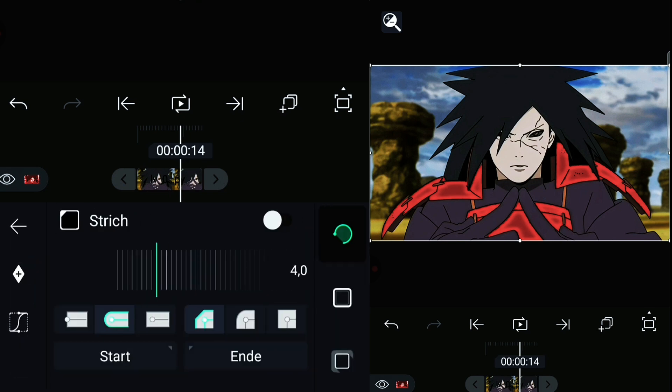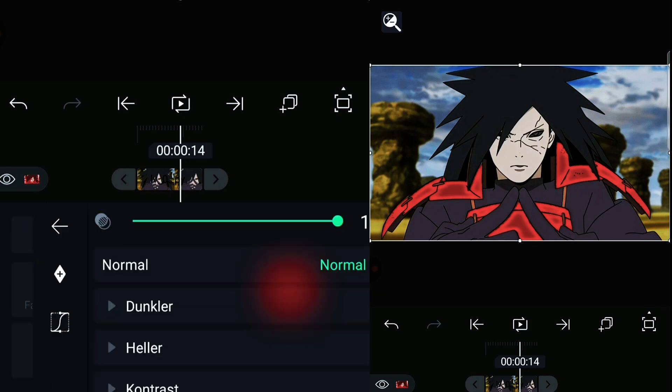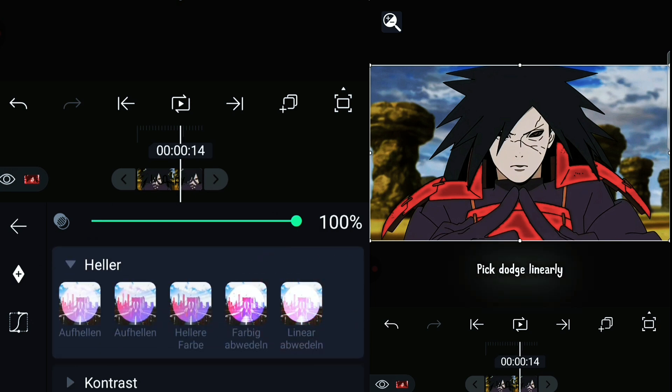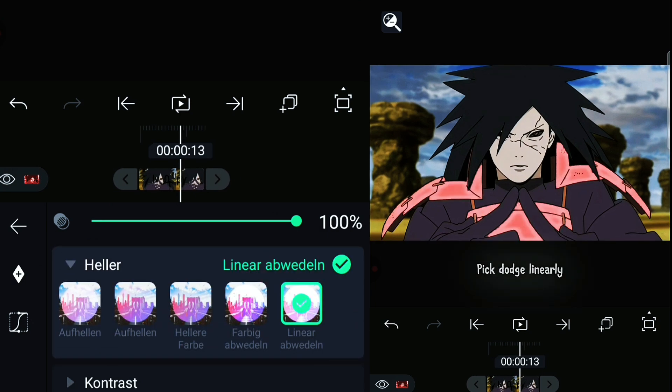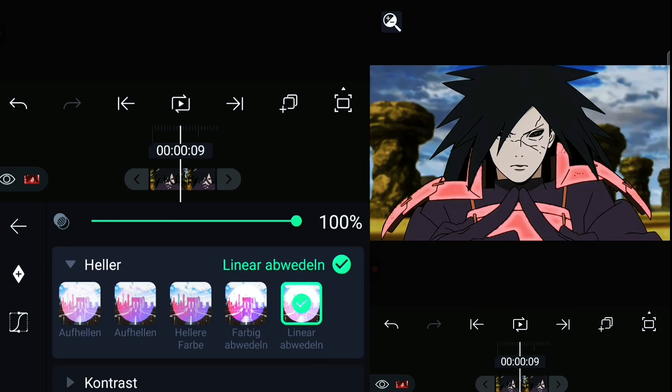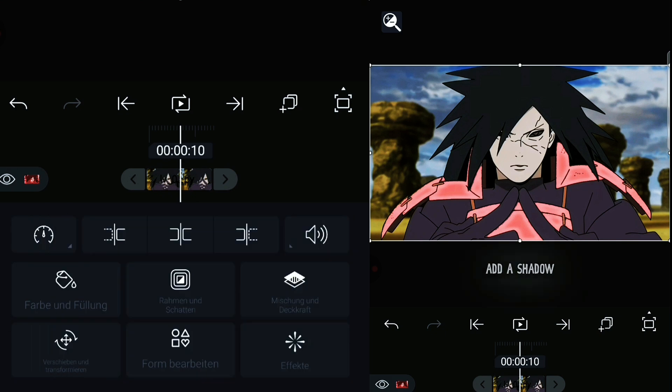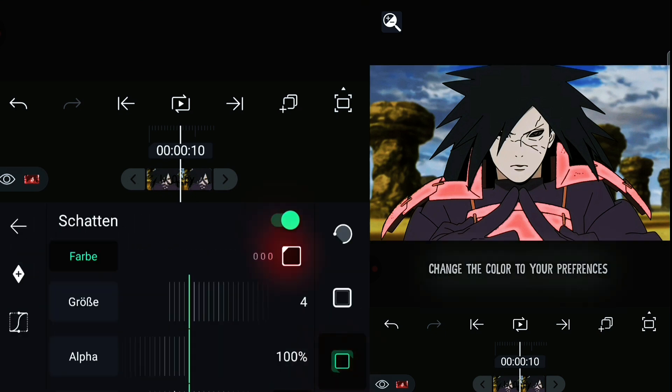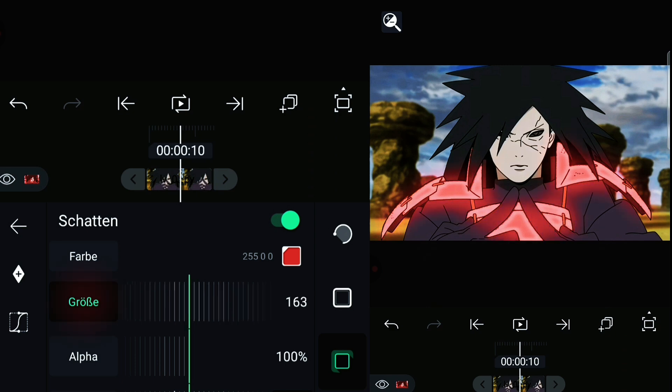After that, go to blending and coverage and pick the last option. Now add a shadow and change the color to your preferences.